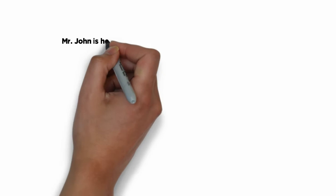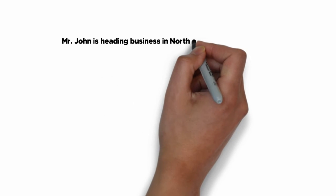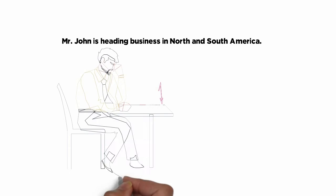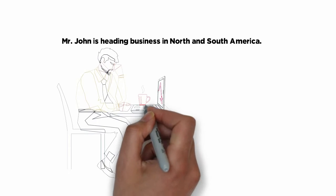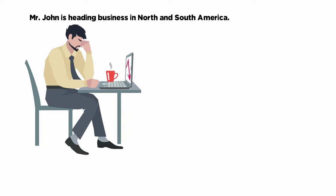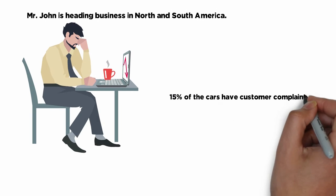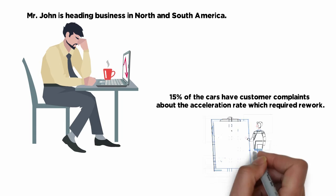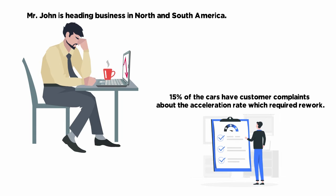Mr. John is heading business in North and South America. He was not happy about the cars shipped in the last two quarters. Fifteen percent of the cars have customer complaints about the acceleration rate which required rework.